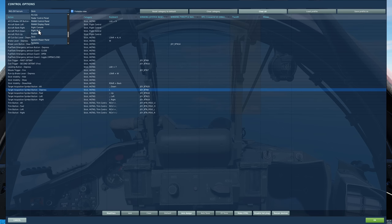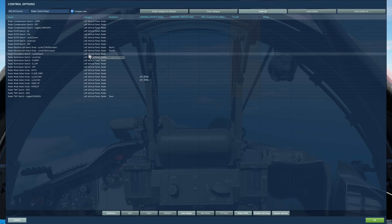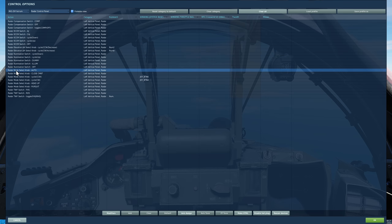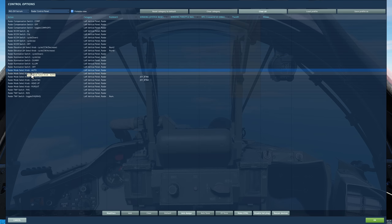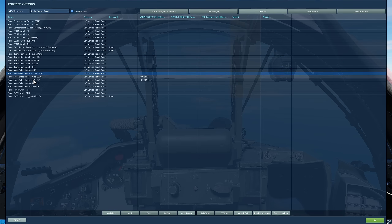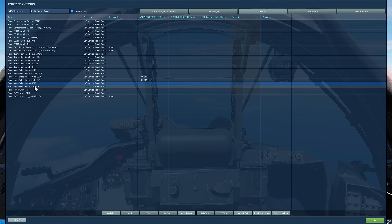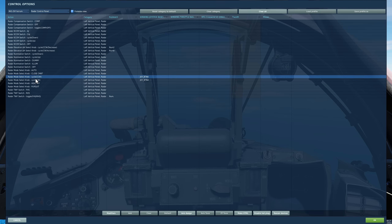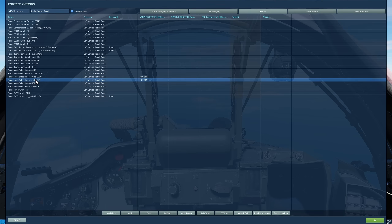Next we're going to move on to our radar panel. There are four modes that you're going to want to change between in the mode select knob here: auto, close combat, head-up, and pursuit. I would suggest binding those, or counterclockwise and clockwise to turn the actual knob.